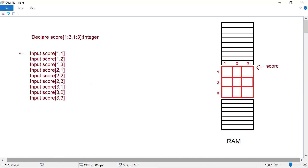The correct approach is to tell the CPU the array name score and specify both the row number and column number in brackets. The first value is always the row and the second is always the column. So score[1][1] means row number one, column number one — which is this element — and if the user types in 40, then 40 gets stored there.